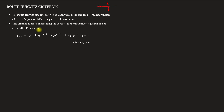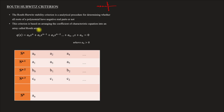So, for the Routh Array, we arrange the terms in descending order: S raised to n, S raised to n minus 1, S raised to n minus 2, down to S raised to 0.